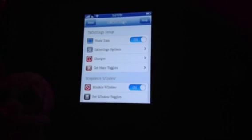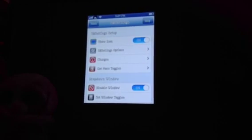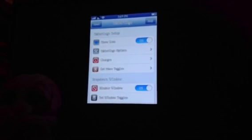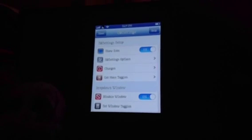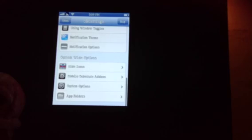SPSettings gives you this submenu, which is: show icon, SPSettings, options, changes, get more toggles. Then you have a drop-down window, disable windows, set window toggles, activation methods, drop-down window theme, and dock applications — which if you noted on my screen, there was no dock. I also have the option of the super-wide, system-wide options, which is hide icons — which is my topic — mobile substrate add-on, system options, and app folders.